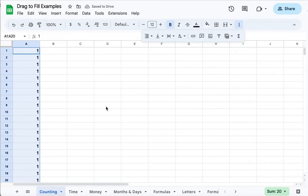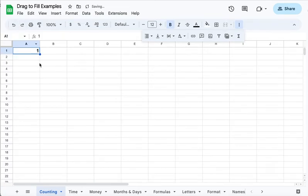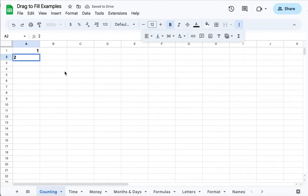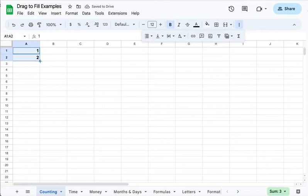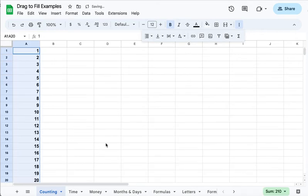The pattern was one item, so it's repeating that pattern for me going down the list. It would also do that horizontally. But if I add a second piece of data and select both, what's it going to do this time? Well, this time it counts by ones. If I need a numbered list, how cool is that?